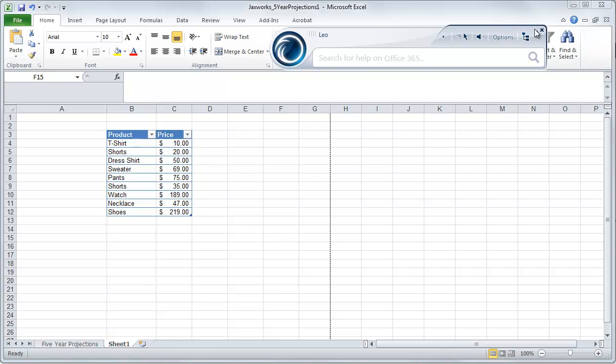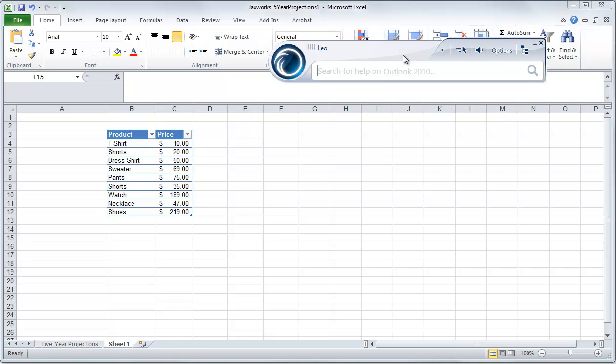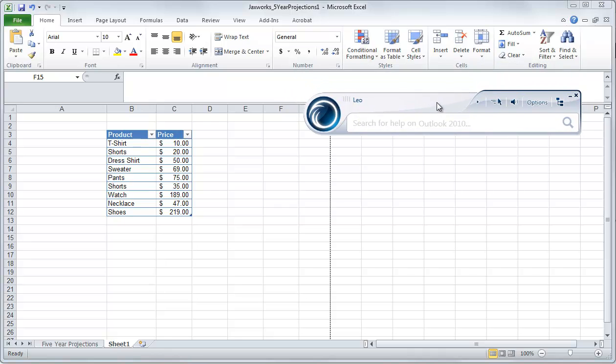In this short tutorial, we're going to ask Leo how to add a total row to an existing table.